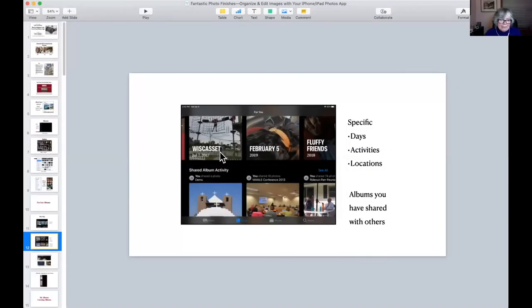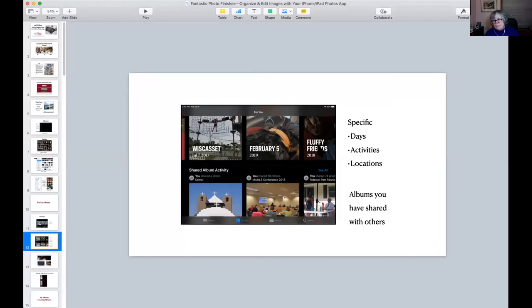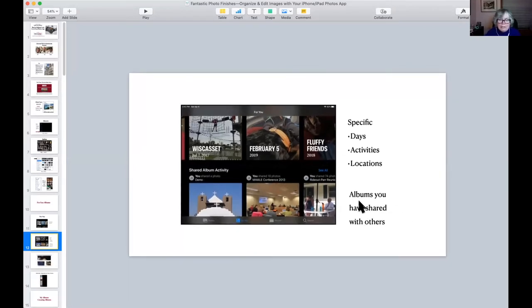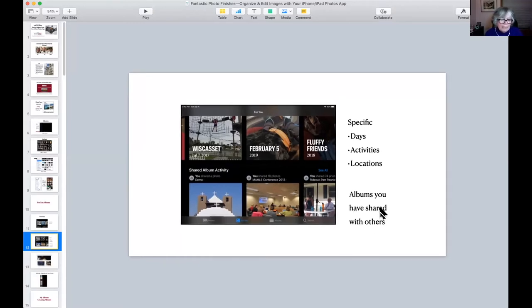My family was up there, so all those are organized. Then I've got one by February 5th, and then I've got one on a topic, My Fluffy Friends. Apple creates these. You do have some control — you can go in and sometimes delete and add to them. Also, under For You, you will find albums you have shared with others.